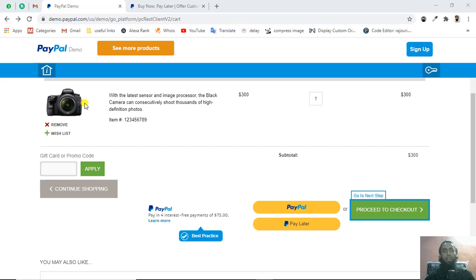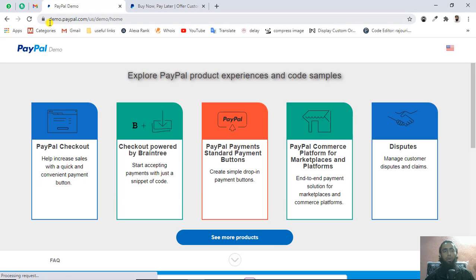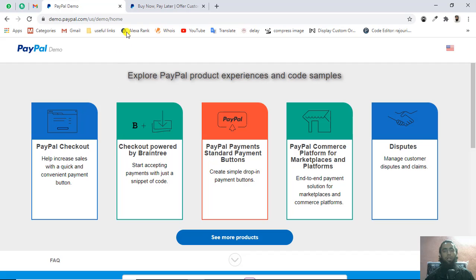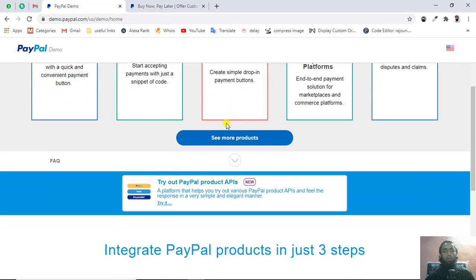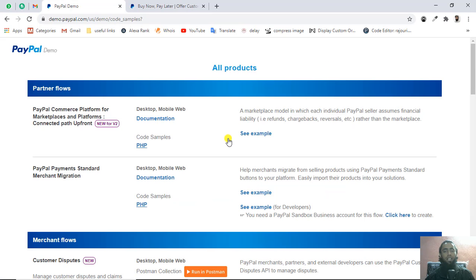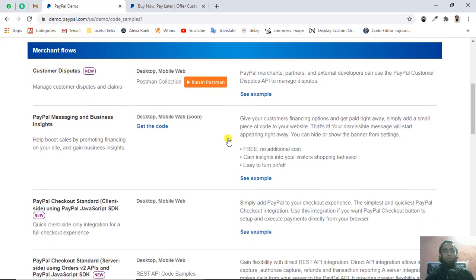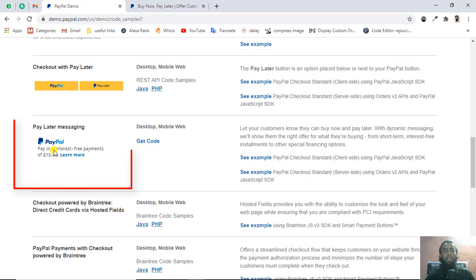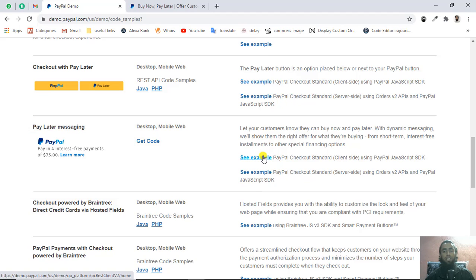First let me show you how I show on this. You have the PayPal demo here, you need to click on this. Here you'll see we have the URL demo.paypal.com/us/demo/home. Once you go through this URL, you have to scroll down and click on see more products. Then scroll down and you'll be getting lots of options. Here we have pay later messaging and pay in 4 interest. They've already given us the example.